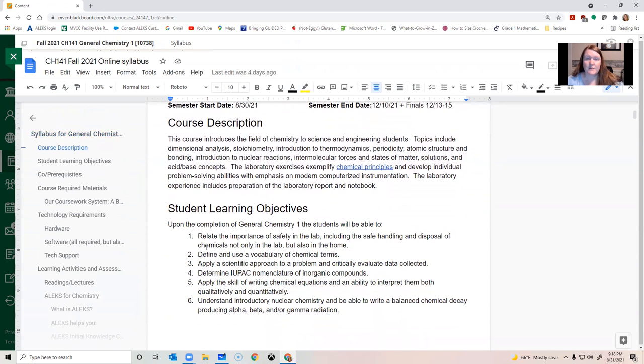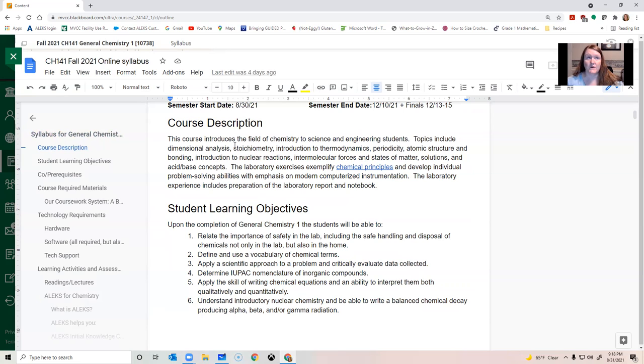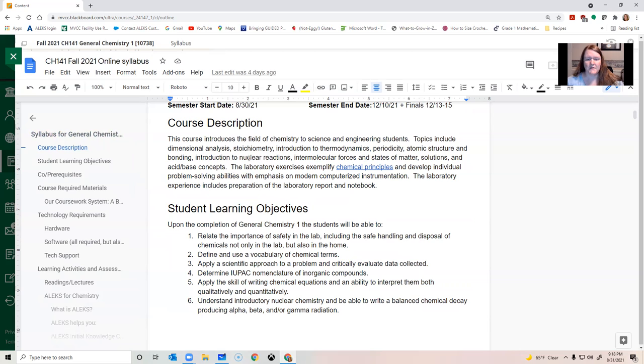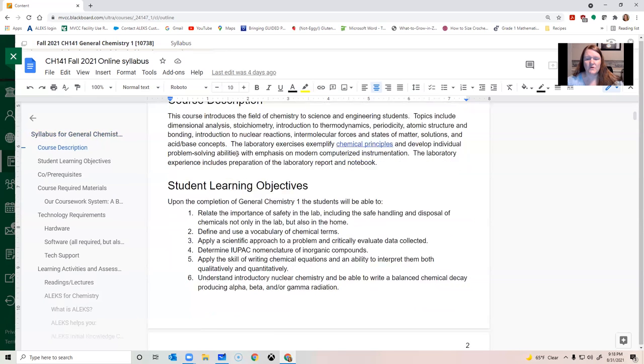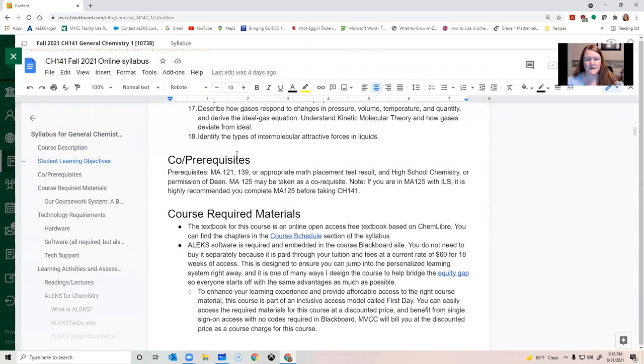This course is for people who are majoring in science, engineering, they want to be doctors. So it is the higher level version of chemistry. If you are pursuing something in the allied health fields like respiratory therapy or nursing, probably CH-131 is the course you need. So if that might be the case for you, you might be in the wrong course, reach out to me right away so we can get you situated. But this course will transfer as a general chemistry course for science majors pretty much anywhere.